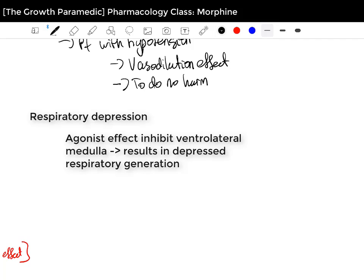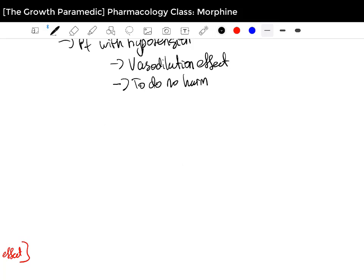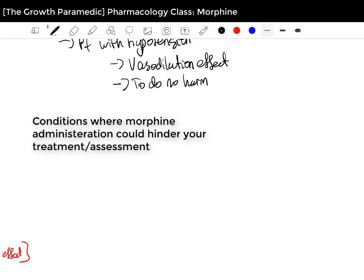Lastly — and this isn't an exhaustive list — paramedics should be aware of conditions where Morphine administration could hinder your treatment. A good example is spinal injuries or head injuries, where the altered pain perception from Morphine could mean you're unable to properly assess the patient's pain. The patient won't be able to tell you where the pain is, so in these patients you need to know if there is pain or tenderness in areas like the neck before administering Morphine.